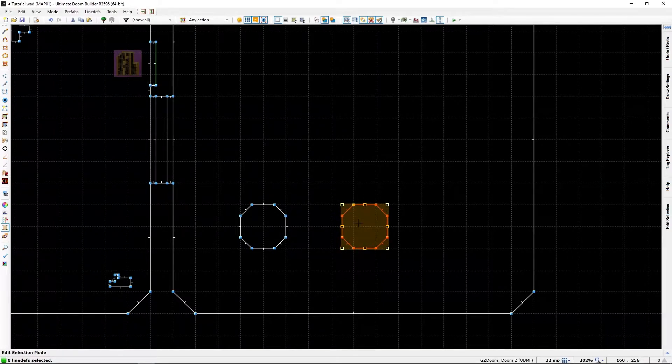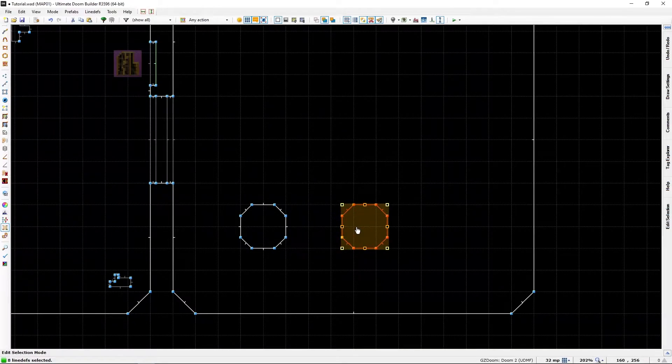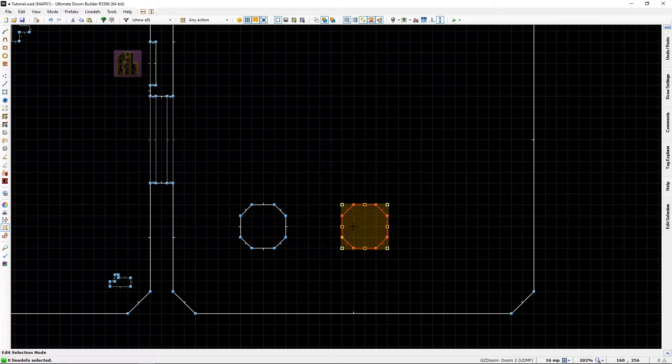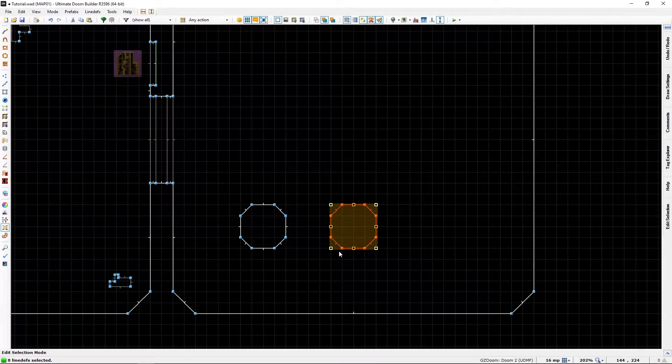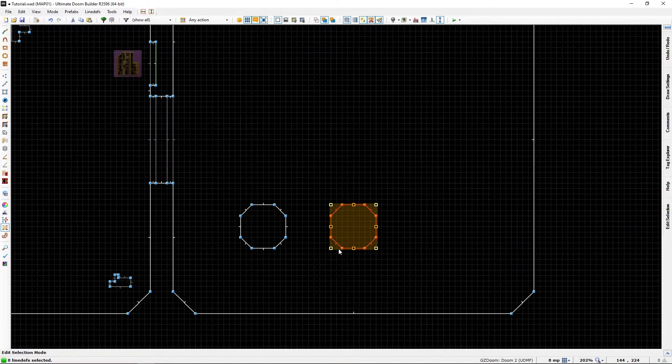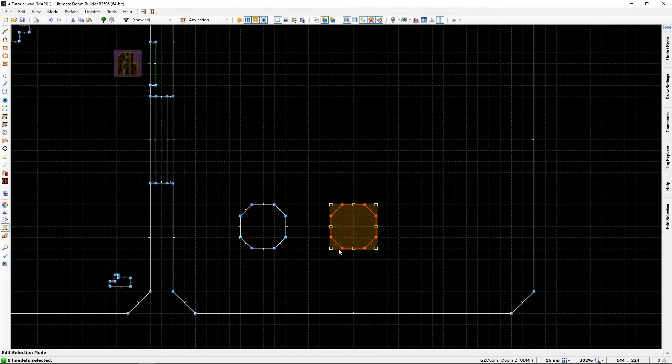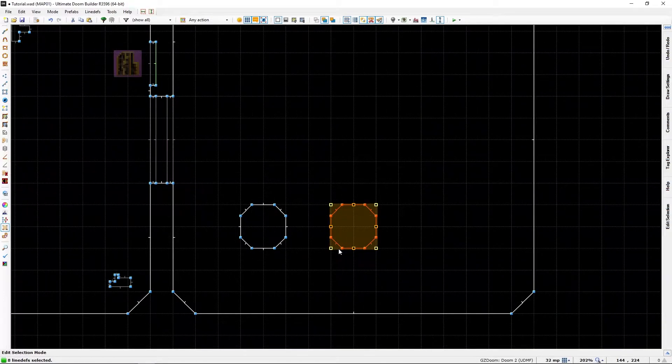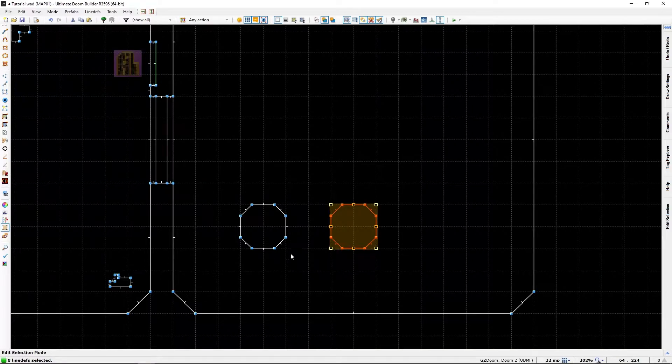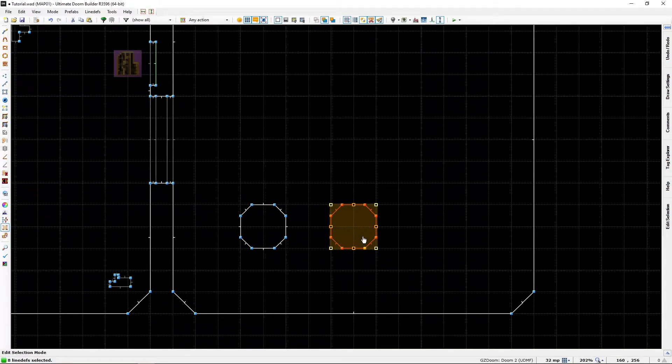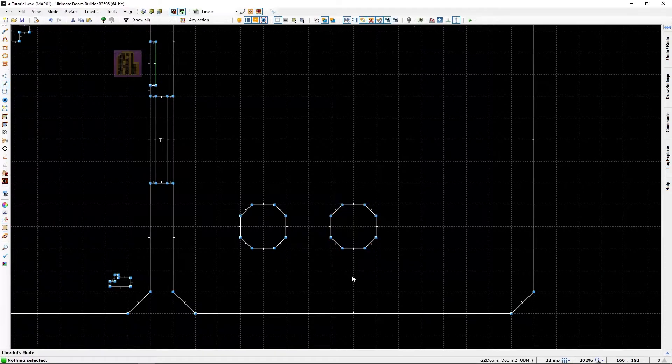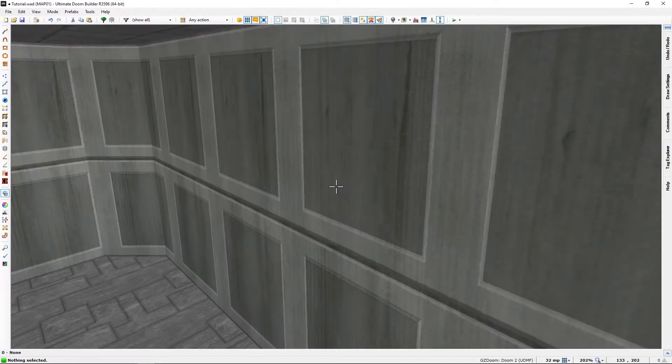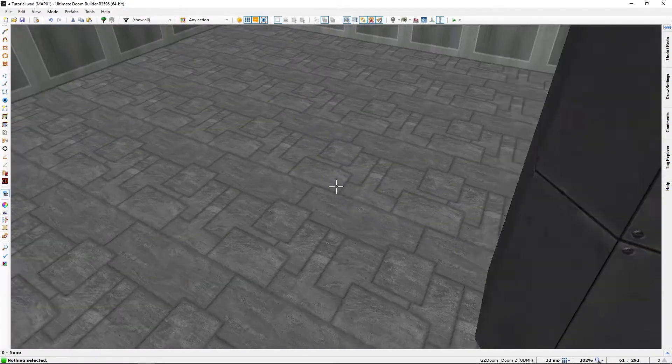You might have to play with your grid size again to move it exactly where you want it. Then C again to deselect everything. Okay, now it looks a bit better.